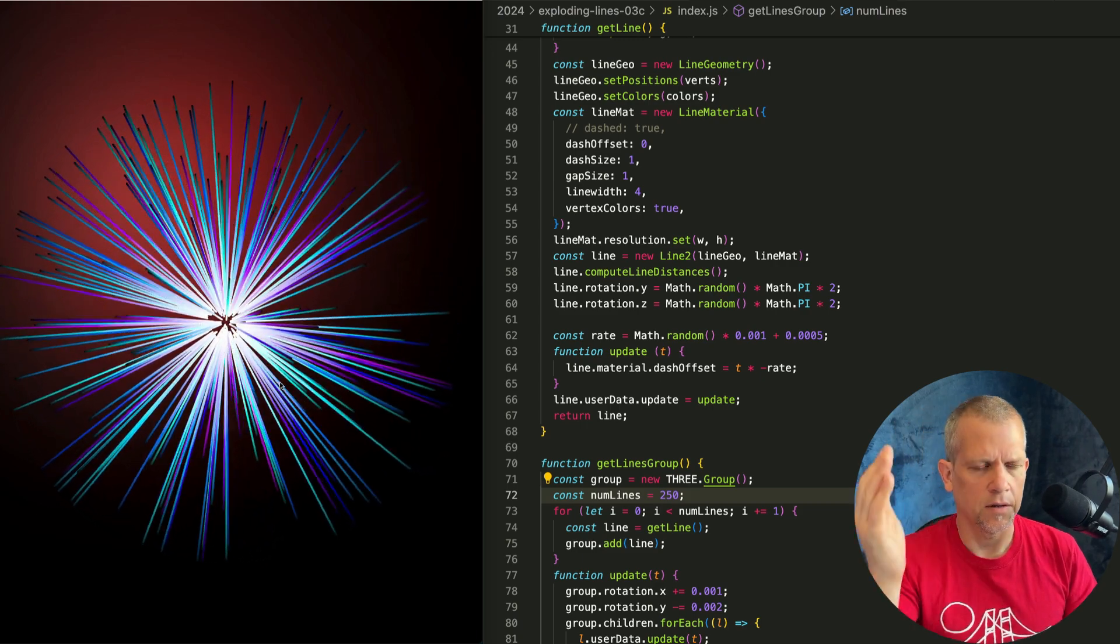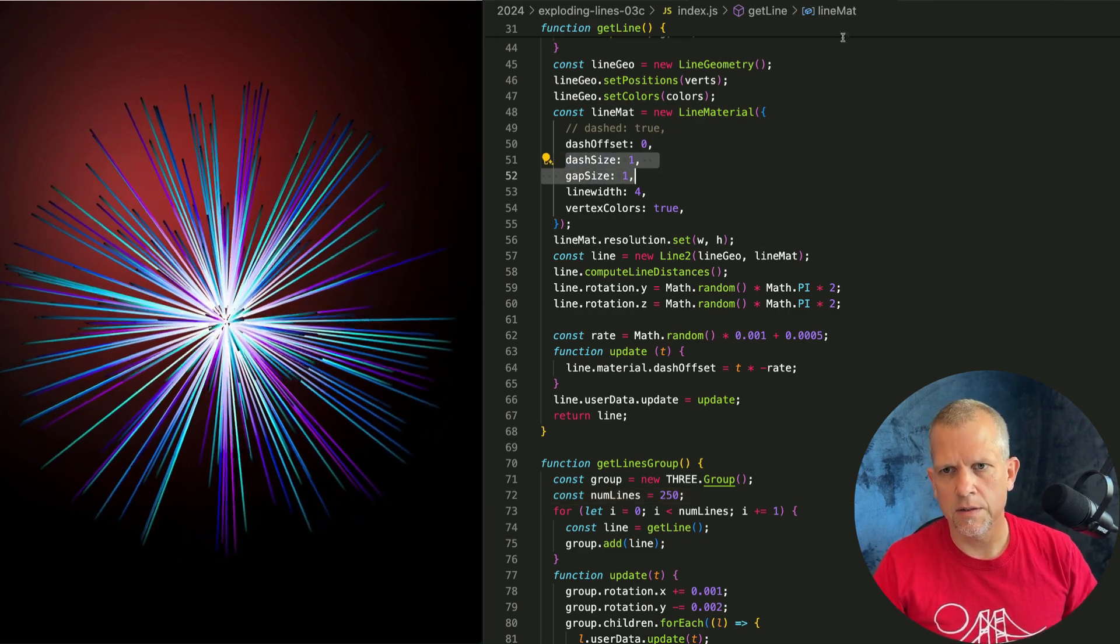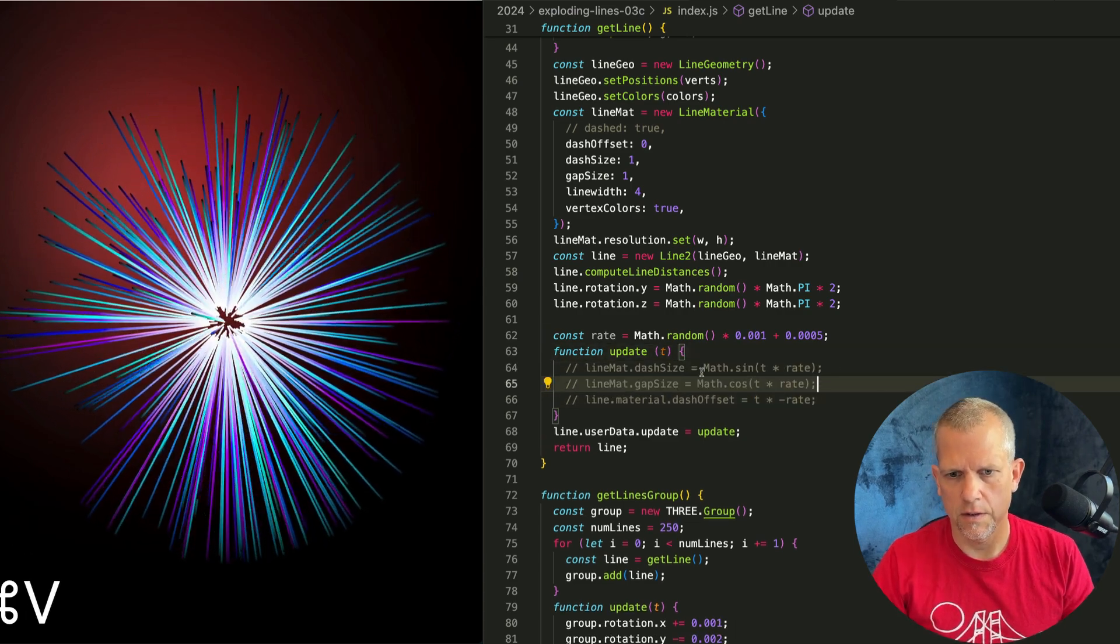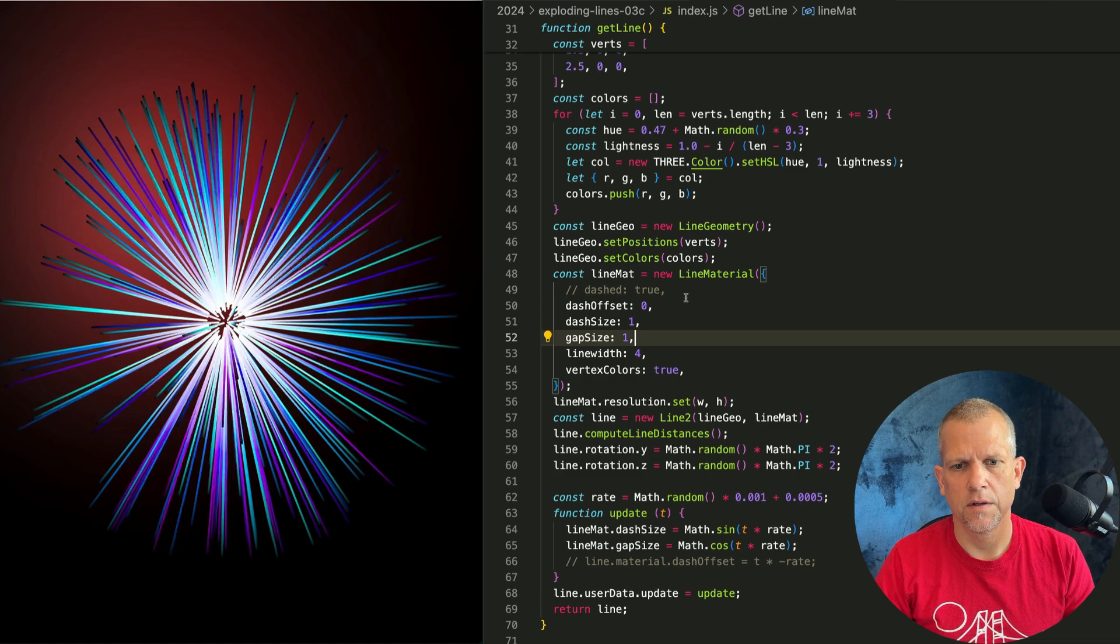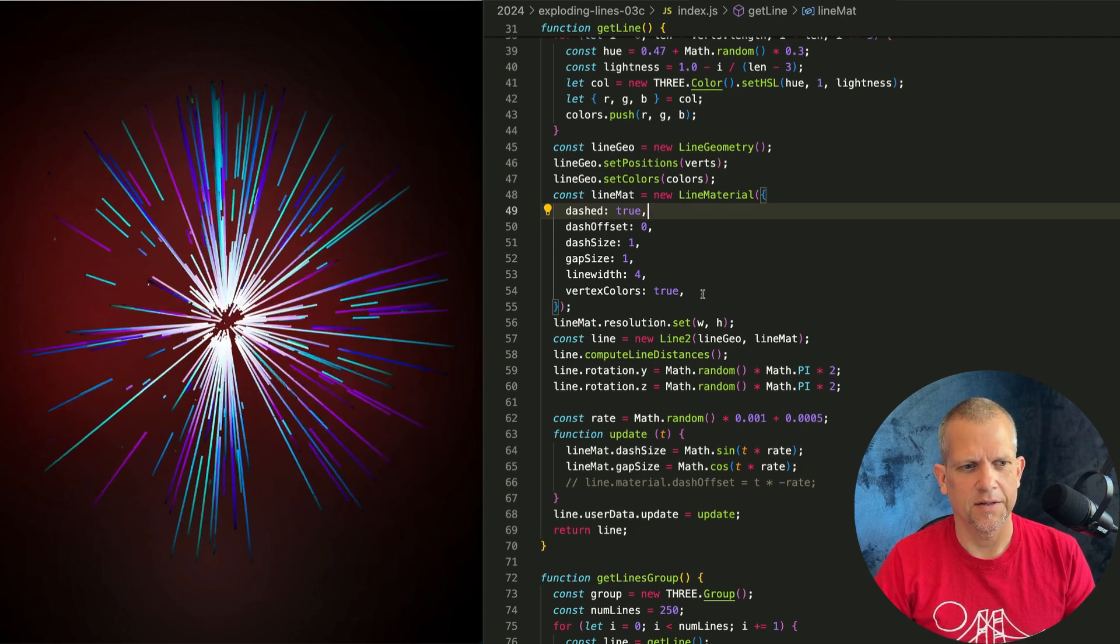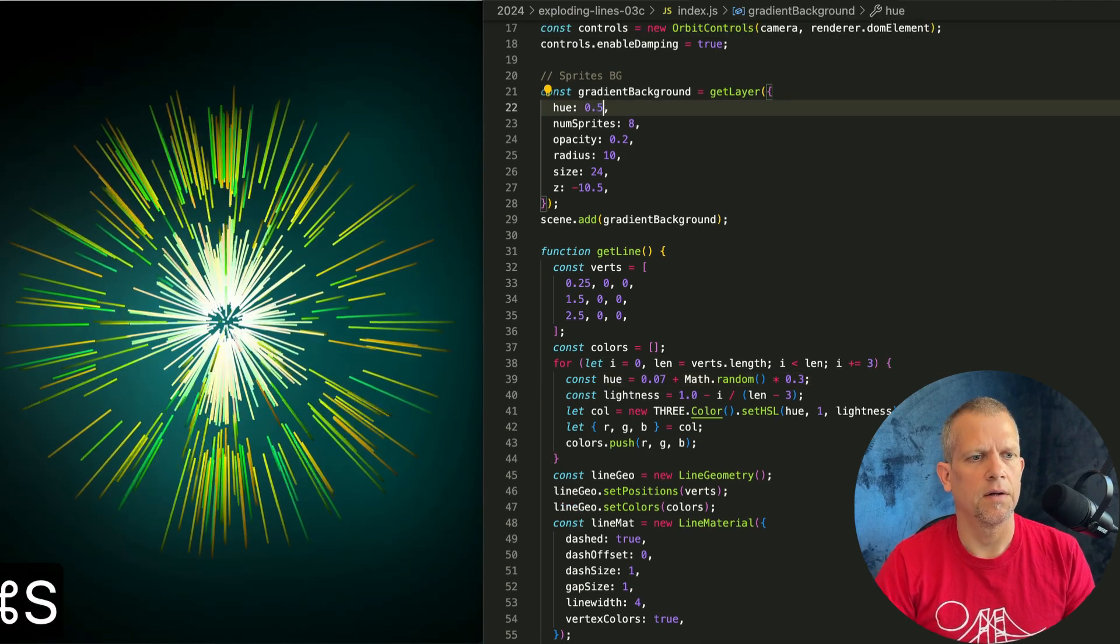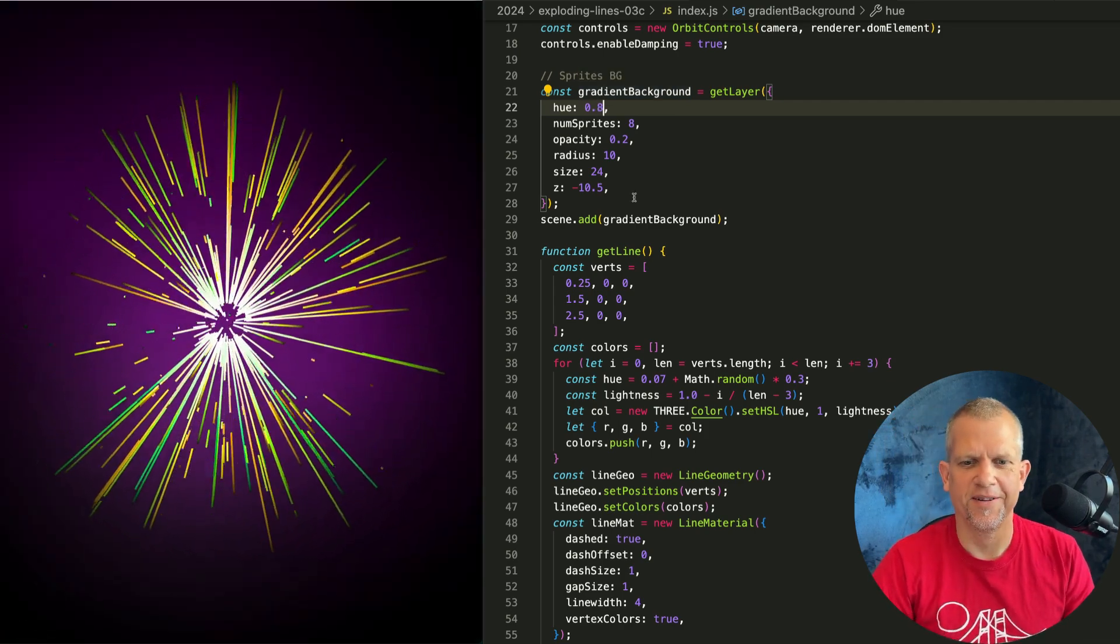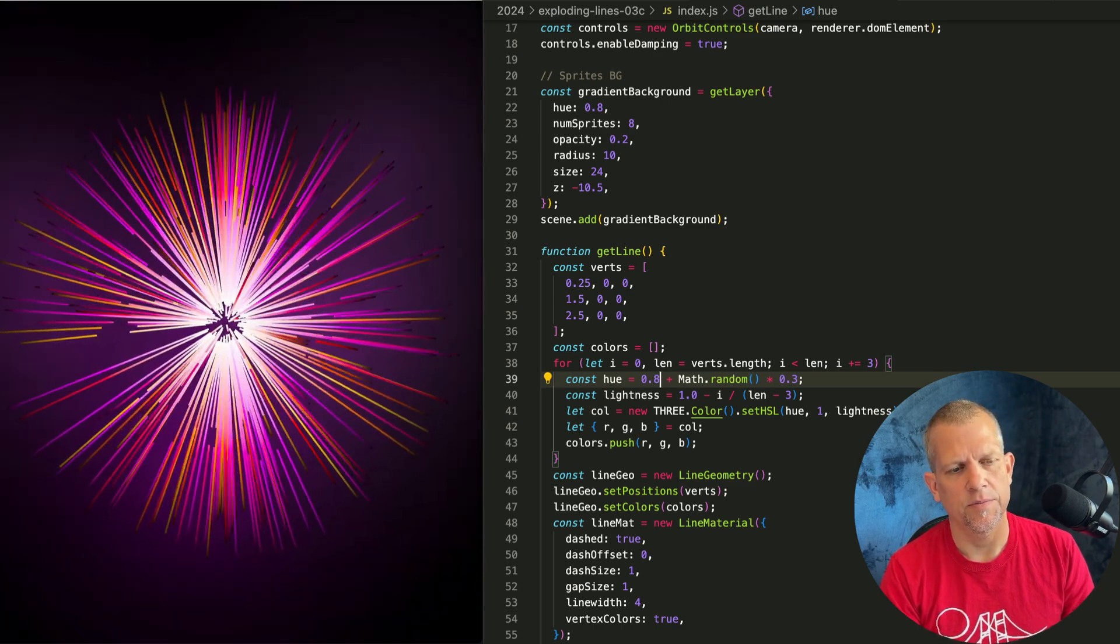What else? You could add some noise to the vertices and make them kind of wiggly. Animate these other properties, dash size and gap size. Let's see what that looks like real quick. And instead of this dashOffset, I could use these guys instead. Here I'm referencing the lineMat directly instead of the material property of the line. Same difference. Make it dashed again. And now I get this effect. I just think that's super cool. And change the background hue back to .5. I don't love those colors. How about that? That's pretty good.